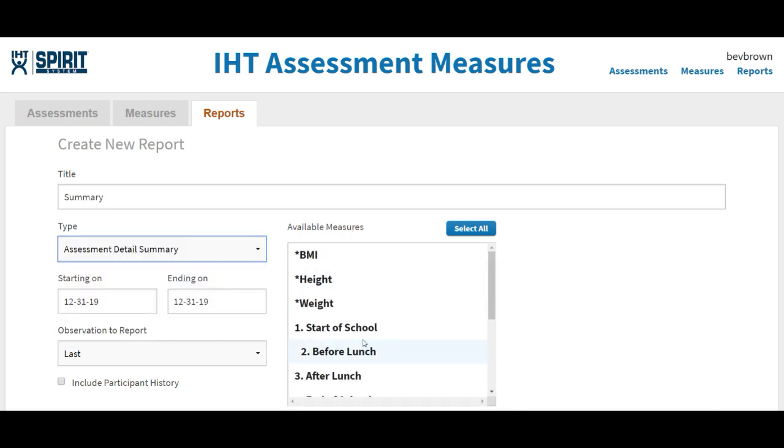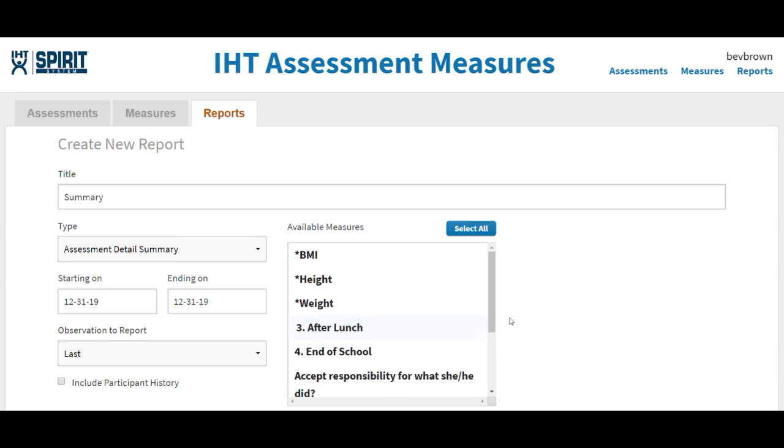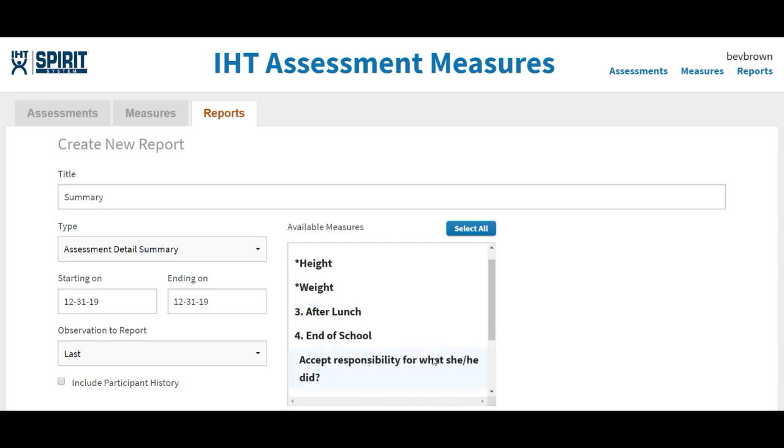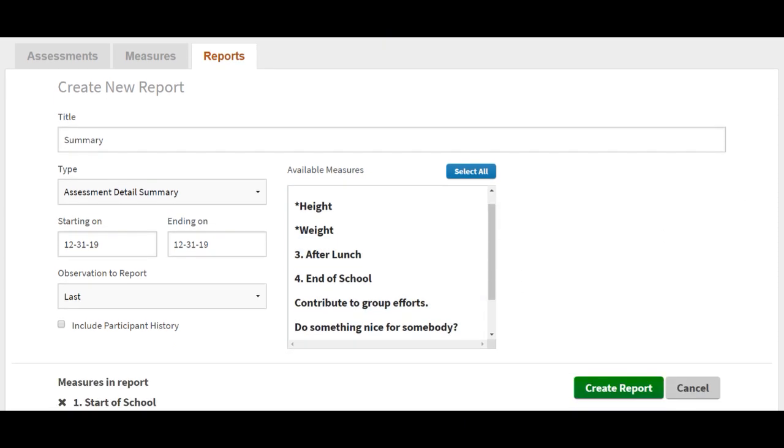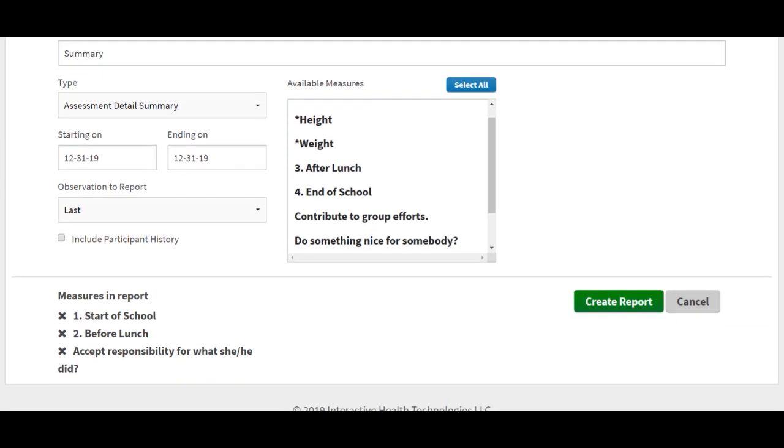And I'm going to pick just a couple of these. I don't have a lot of information in here, but it's going to give you an idea.